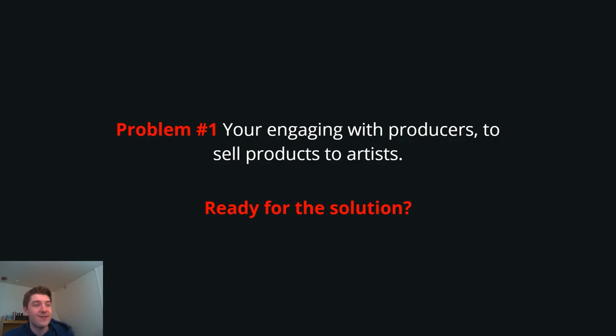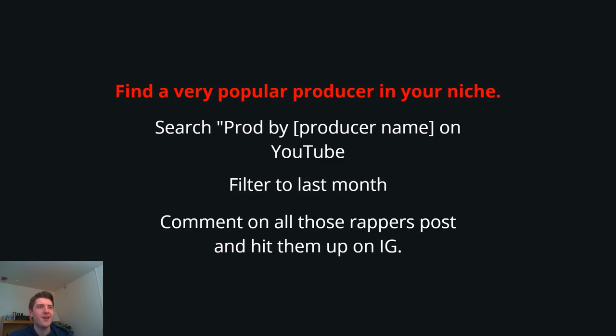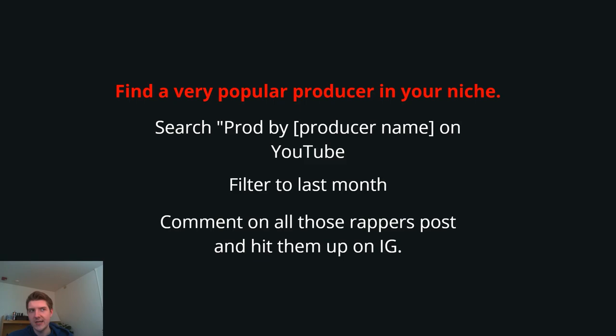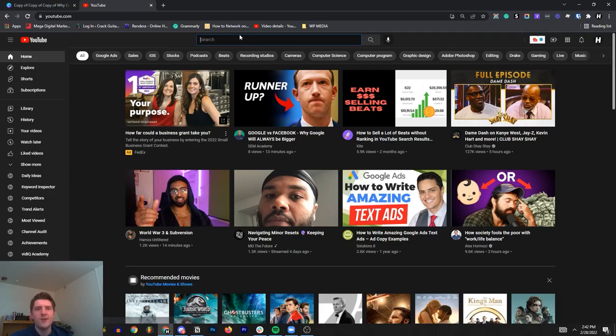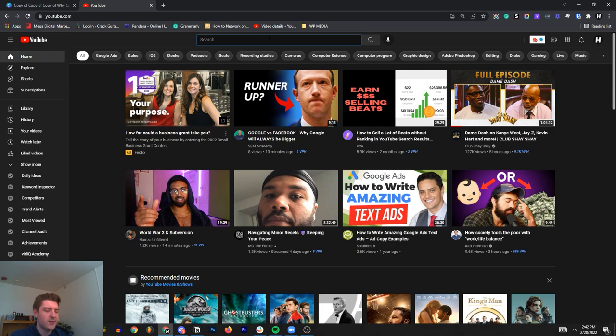So what's the problems and the solutions? Well, that's why I make these videos. I don't make the videos to tell you guys problems. I also do solutions as well because I want you to leave this video with some action where you can actually fix this and also get way more for your time. Problem number one, if it hasn't been obvious, is you're engaging with producers while your main goal is to sell beats, aka products, to artists. So are you ready for the solution? Because it's going to blow your mind how easy this is. Find a very popular producer in your niche. And the goal of this is to now take the same time you've been spending and we're actually going to help you talk to artists and not producers.